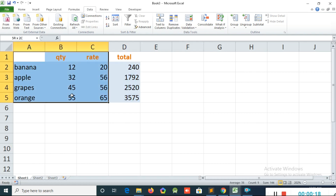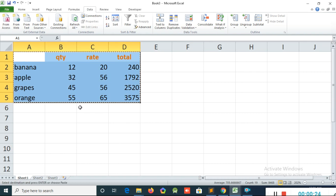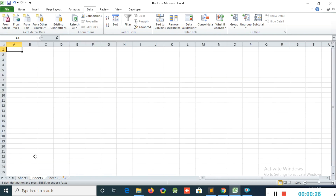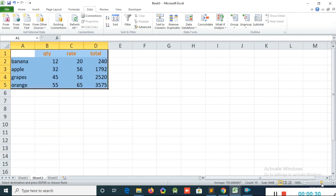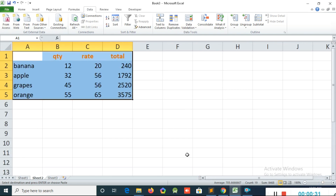I will select this table and copy it using the keyboard shortcut Ctrl+C. Then I will go to Sheet 2 and use the keyboard shortcut Ctrl+V. Now I have pasted all this data.